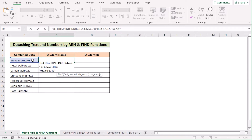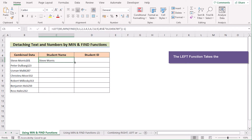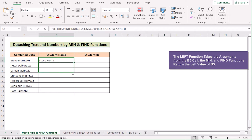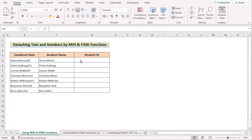Since we're trying to get only the text portion, select the whole value and subtract the numbers found. Click Enter to get the perfect name of the student in the cell. Drag down the formula to apply it to every cell and get the result for the entire C column.